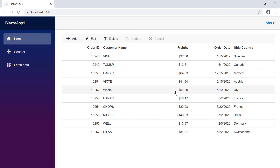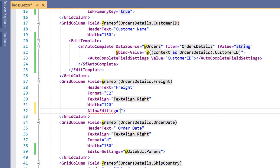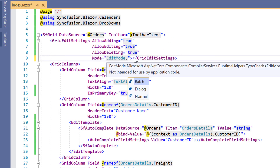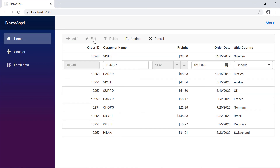Finally, I will show you how to disable the editing options for a particular column. Here I'm going to disable editing for the freight column by defining the allowEditing property and setting its value to false. I'll also change the edit mode to normal for better understanding. When I double-click the grid row, you can see the freight column is in a disabled state.